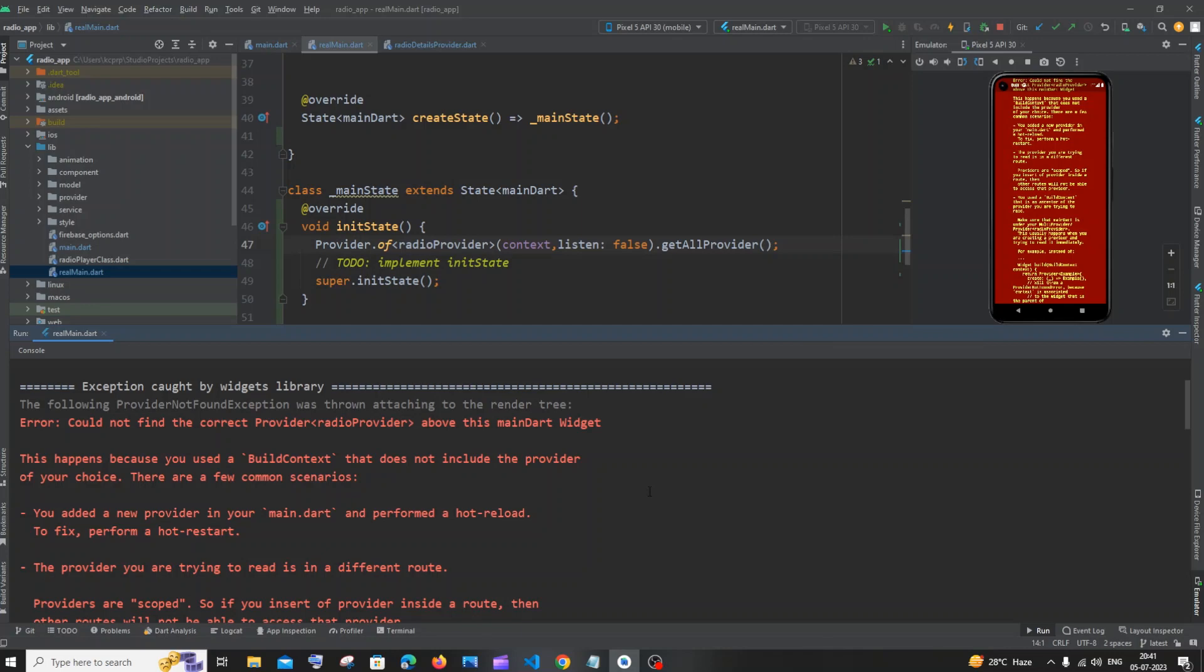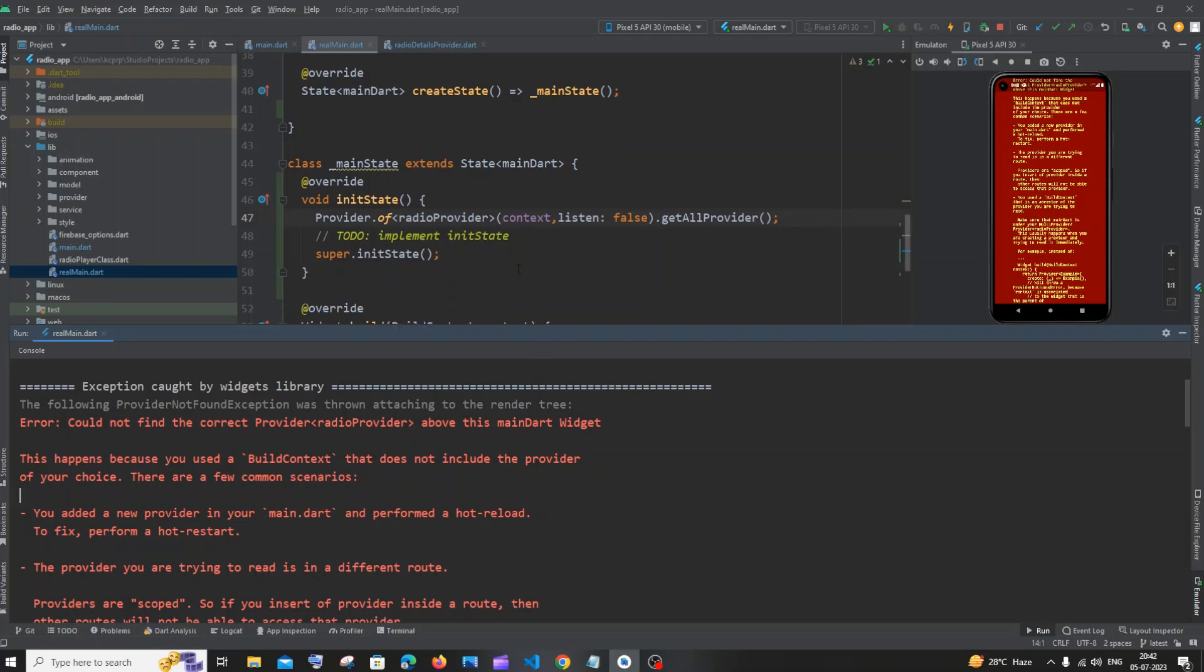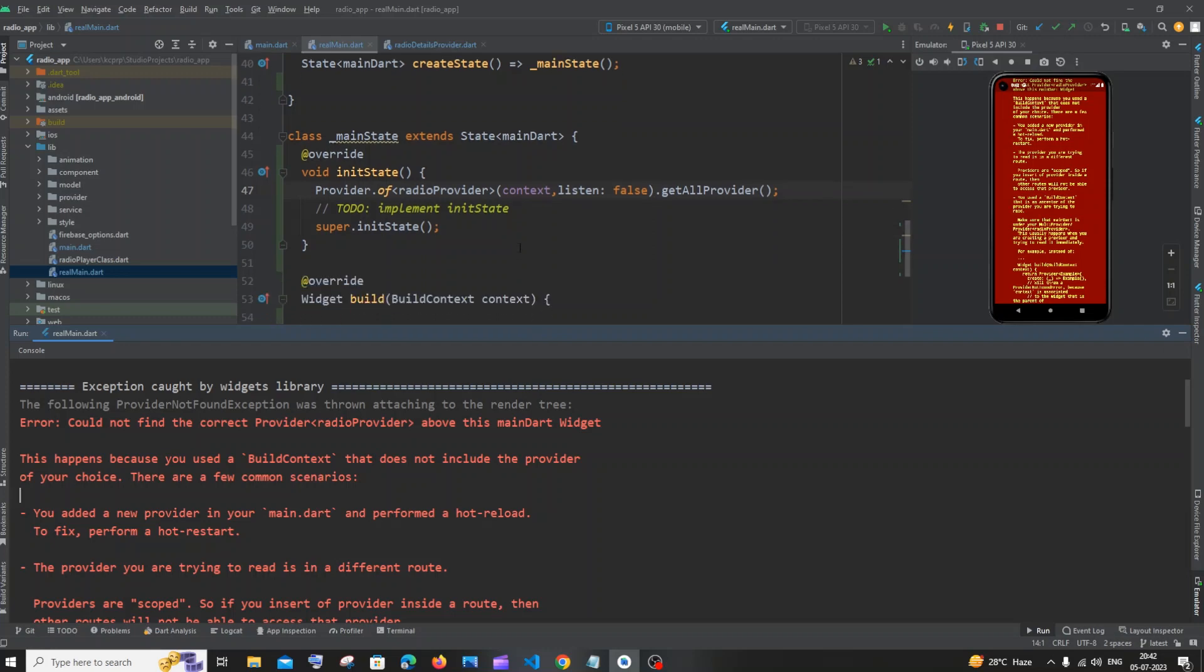Hi everyone, in this video I'll be showing you how to solve the error 'could not find the correct provider above this main.widget'. Let's get started. The main reason we're getting this error is because we are trying to access a provider's value or initialize a provider or call any function...